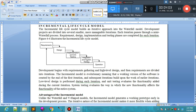The incremental model is evolutionary, meaning a working version of the software is created by the end of the first iteration, and subsequent iterations build upon the work of earlier iterations. When the first iteration — requirements, design, implementation, unit testing, integration, system testing, and operation — is complete, you start the next iteration from the requirement phase again.